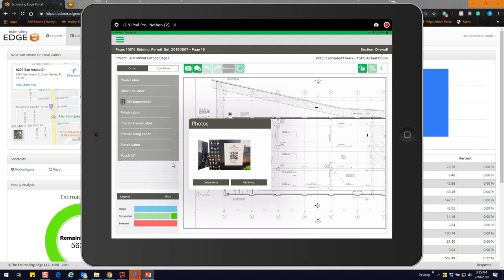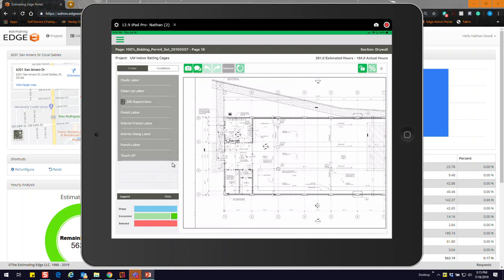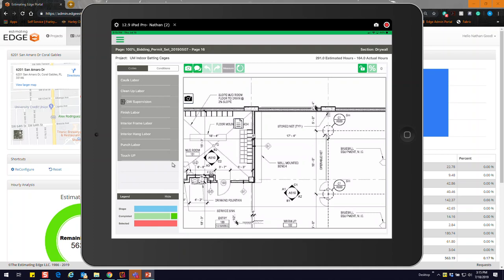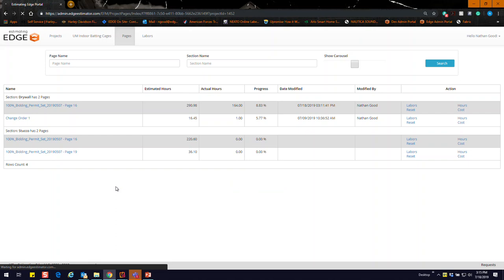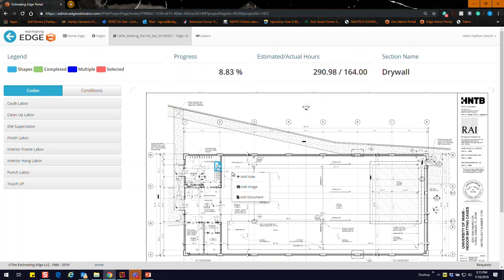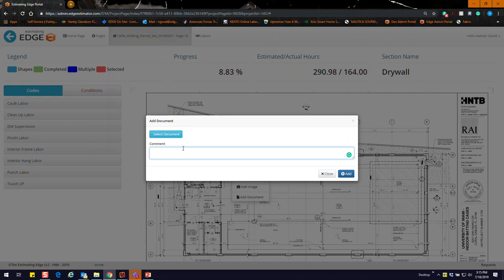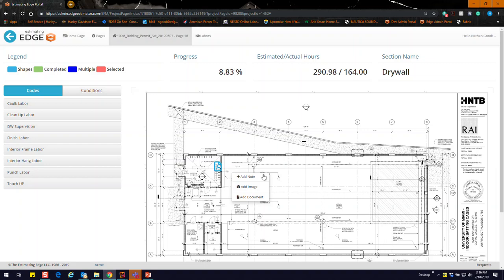We also have notes for collaboration and communication back to the office. One thing that's new we've added to Edge On Site is the ability to have documents. You can add a document from the administrative portal. I already have one in here — you just right-click on your drawing in the portal to add it. From the iPad you can add Word, PDF, or Excel documents to attach to the drawing.